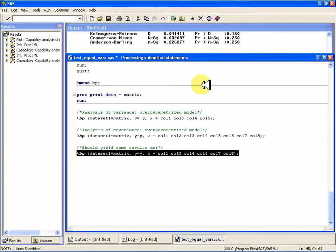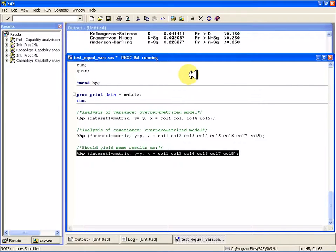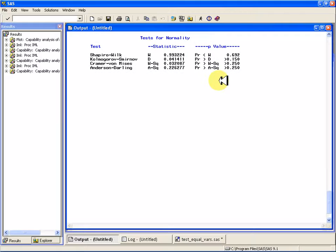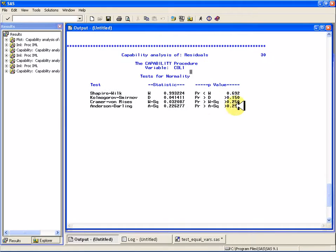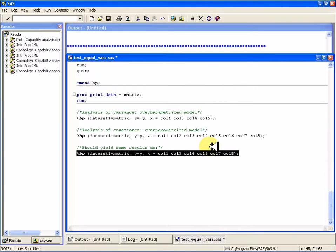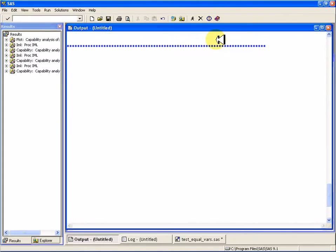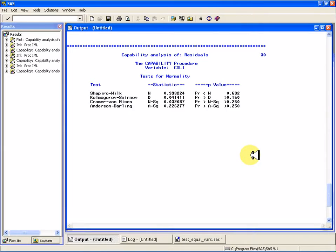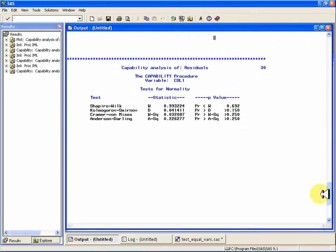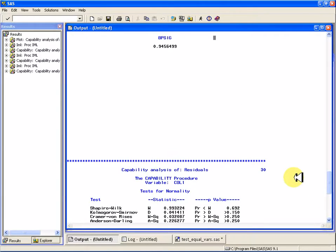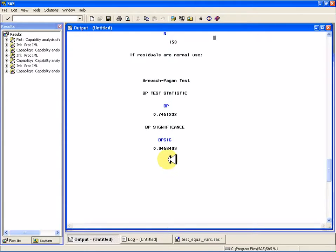So, once we get our results, we come up here and see that when we run the test in either of these two ways with different numbers of variables, we're still going to get the same p-value, 0.692, for the Shapiro-Wilk, and the same p-value for the Breusch-Pagan, which is 0.94.